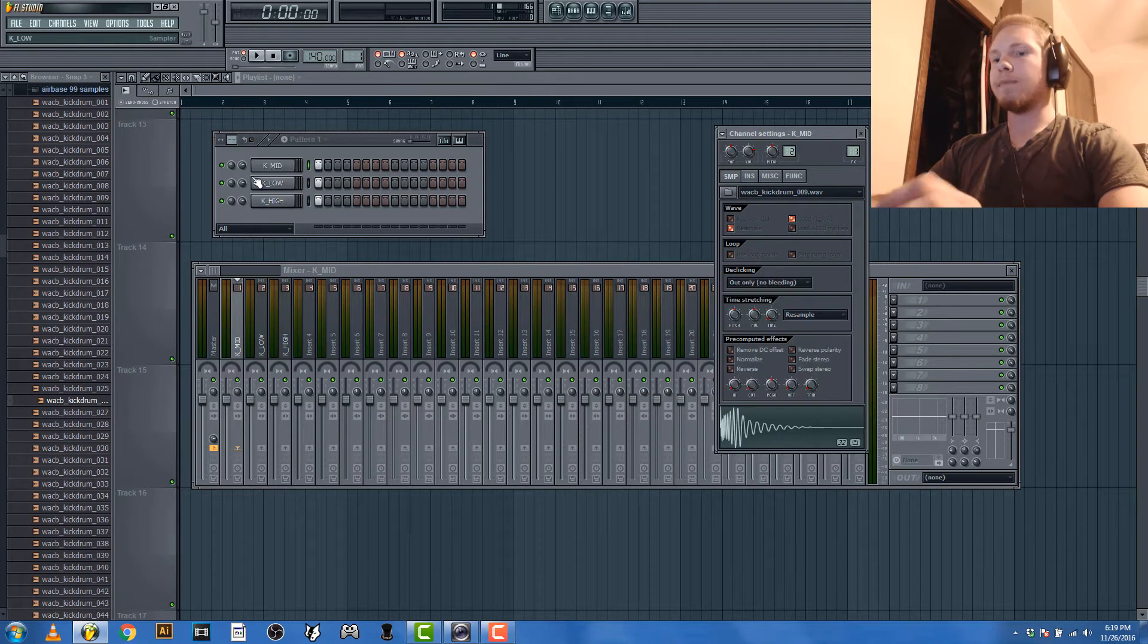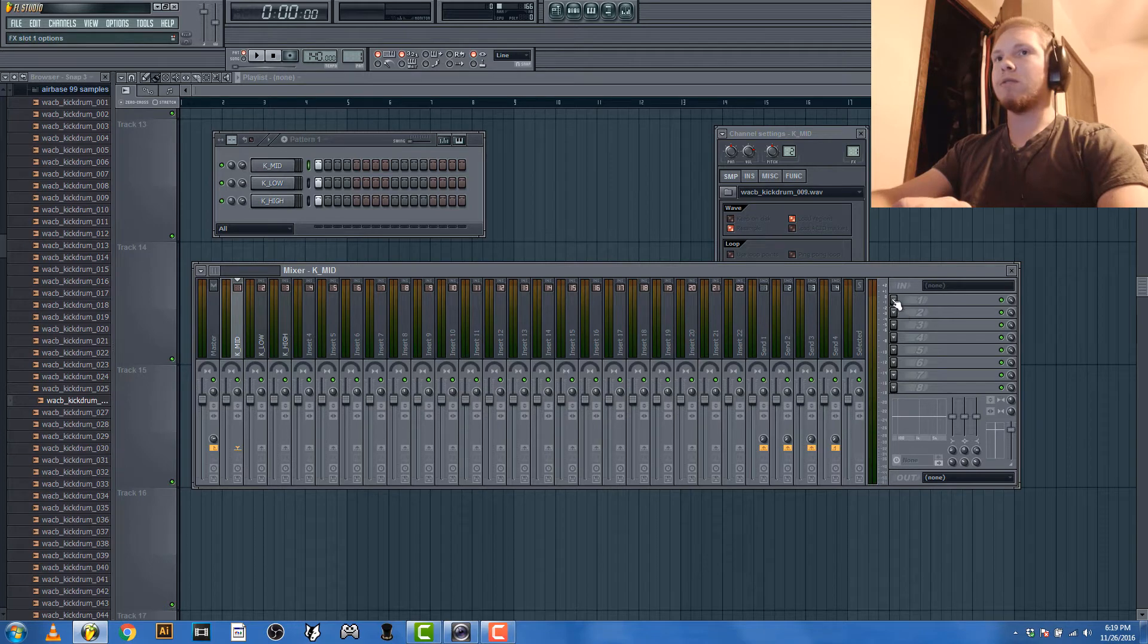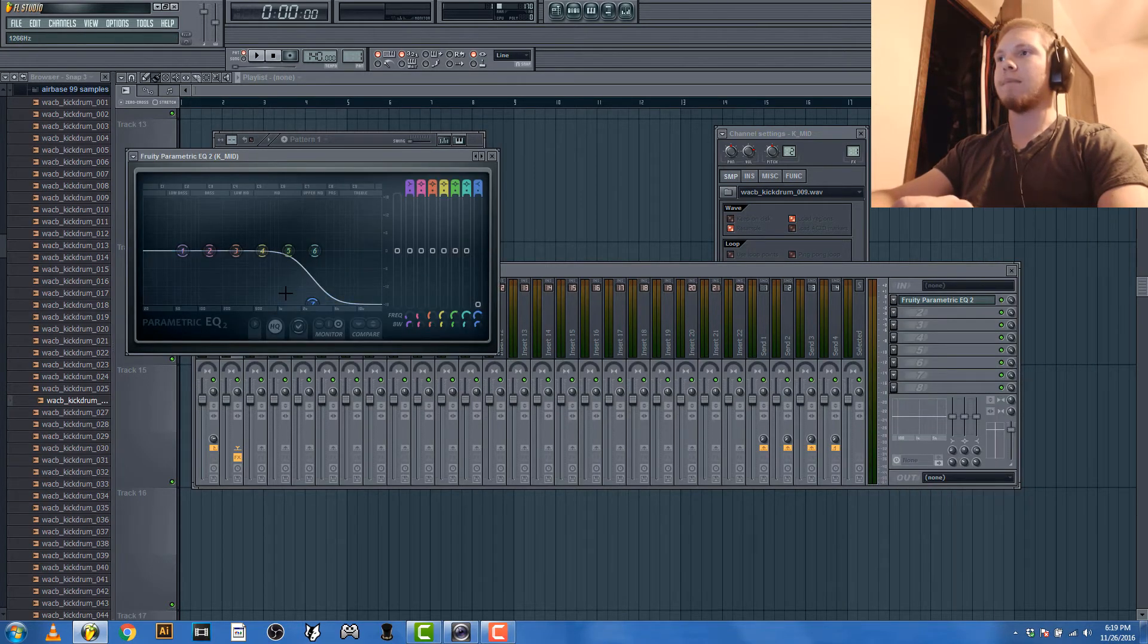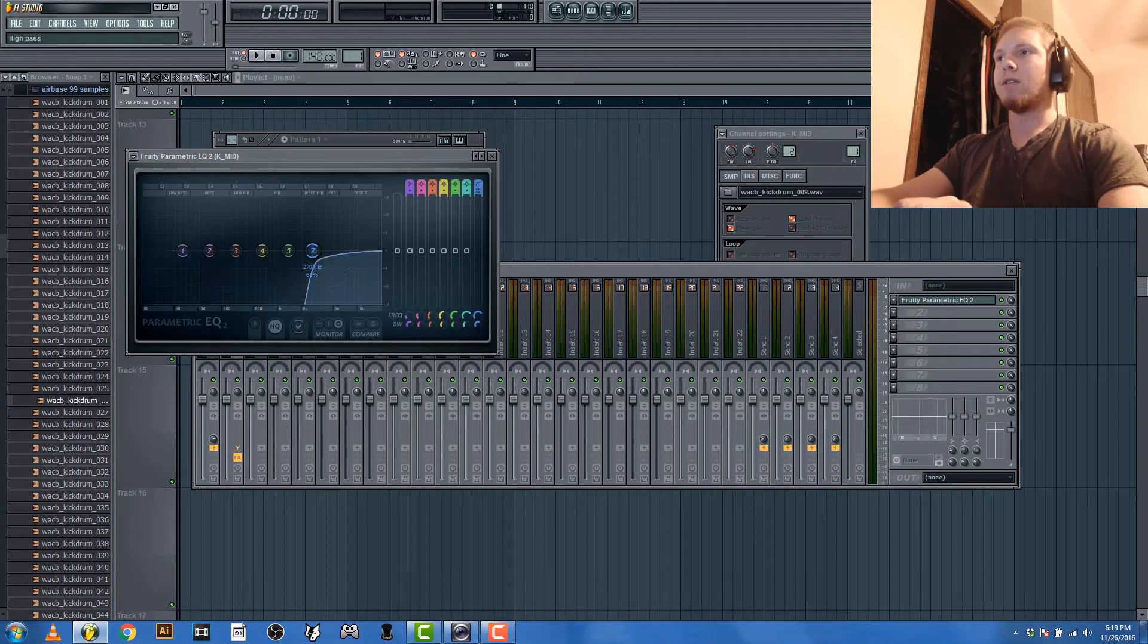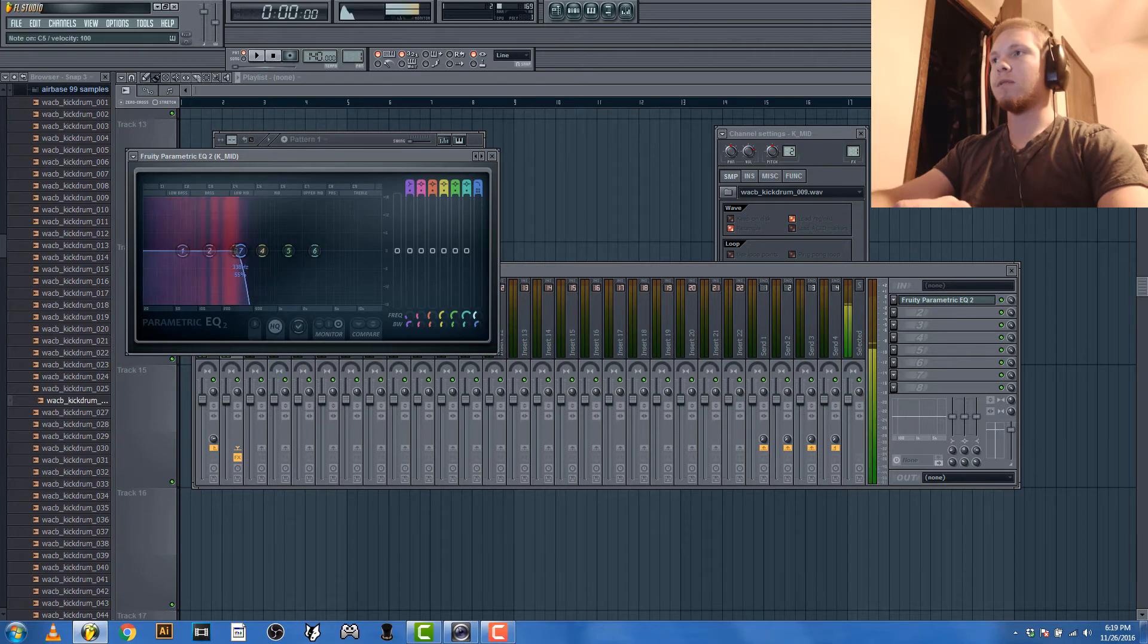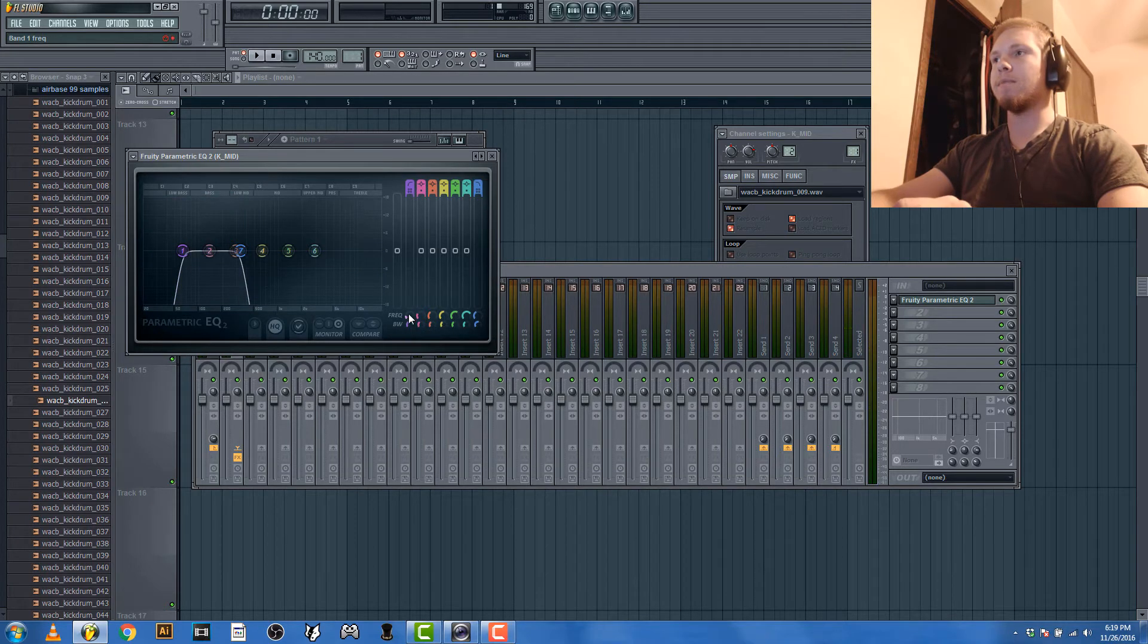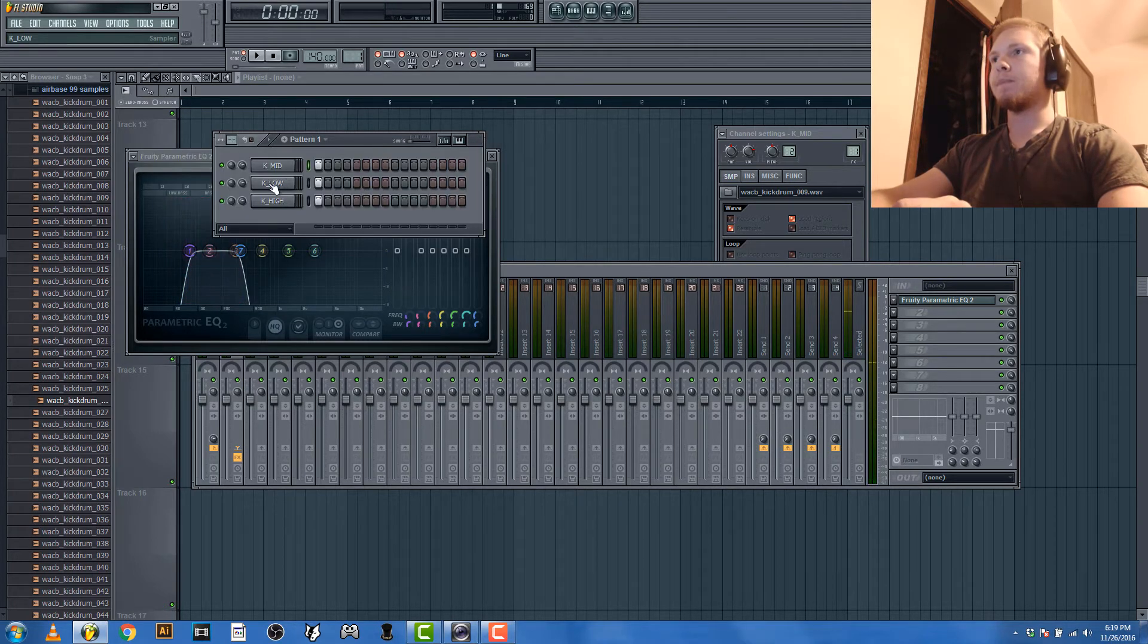Alright, so say we want all these to mesh together. We got this kick that I'm going to use for the mid, which for kicks the mid range is between like 70 and 110 or 120 hertz. So we're gonna filter out everything but those frequencies. This kick does have a pretty good low end, but just for the sake of example I'll use a different one for the low end.